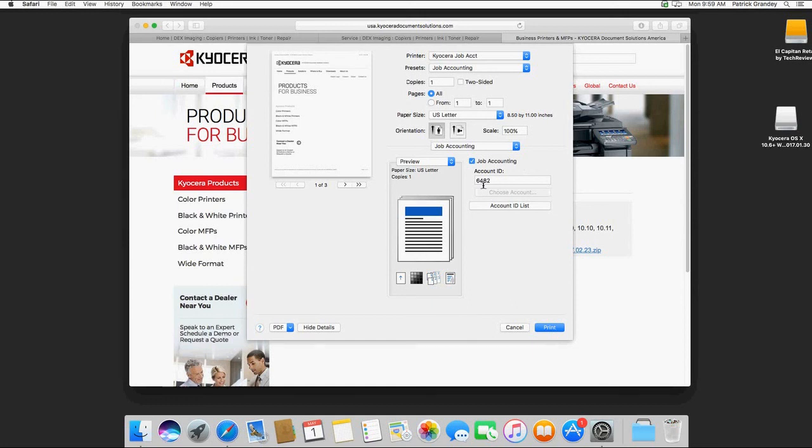So now it's black and white with Job Accounting turned on. Now we can print and this print job will be associated to this account code.